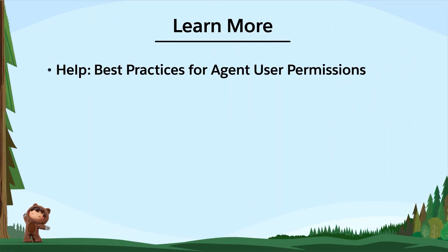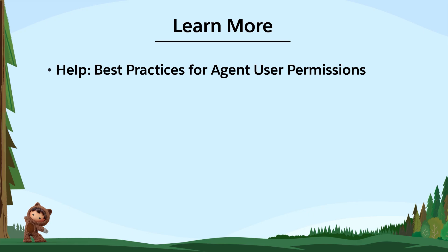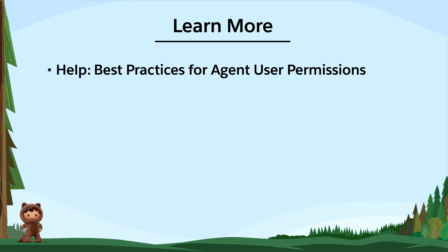To dive deeper into agent permissions, search for best practices for agent user permissions in Salesforce Help.